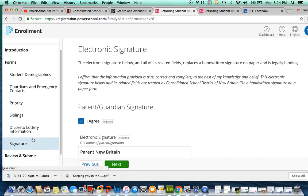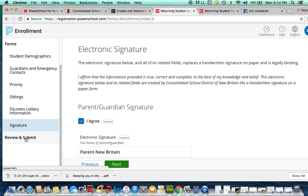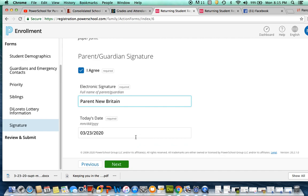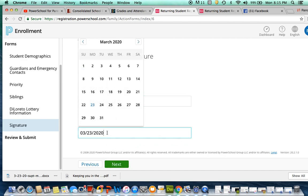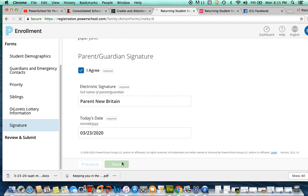Once you have filled out all the forms correctly, you'll then provide your electronic signature along with today's date.